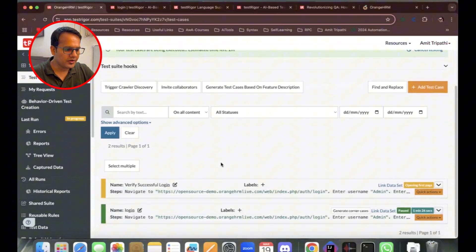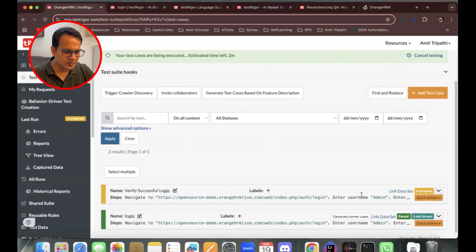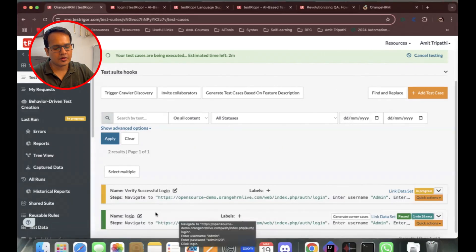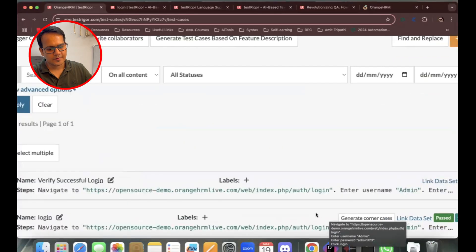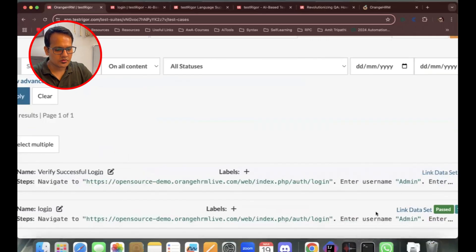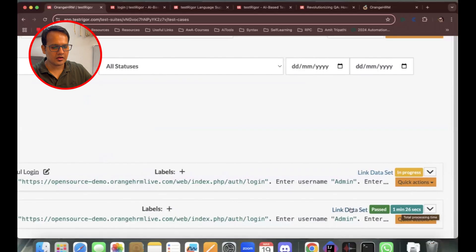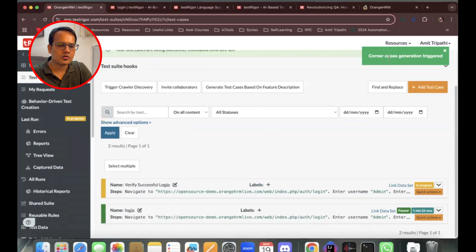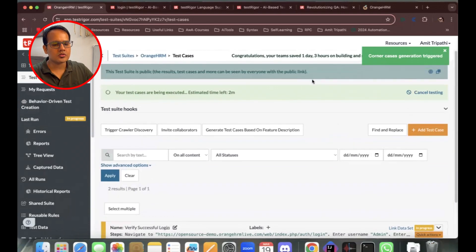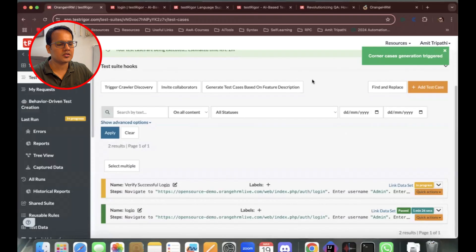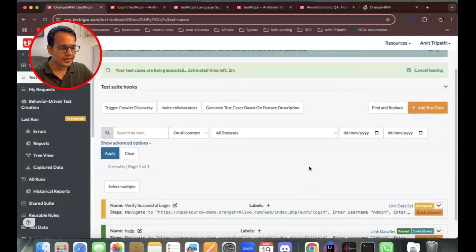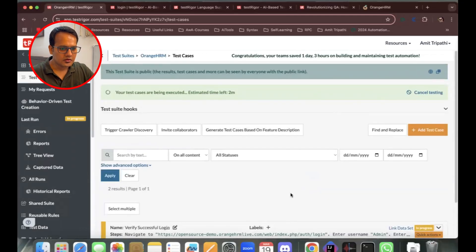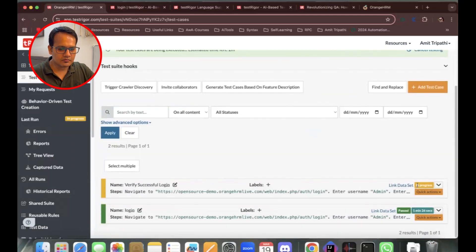While it's running, let's look at some other features. In the previous test case, there's an option to 'Generate Corner Cases'. When I click it, TestRigor generates edge cases and corner cases that we typically miss. It has triggered corner case generation and is now creating those scenarios.